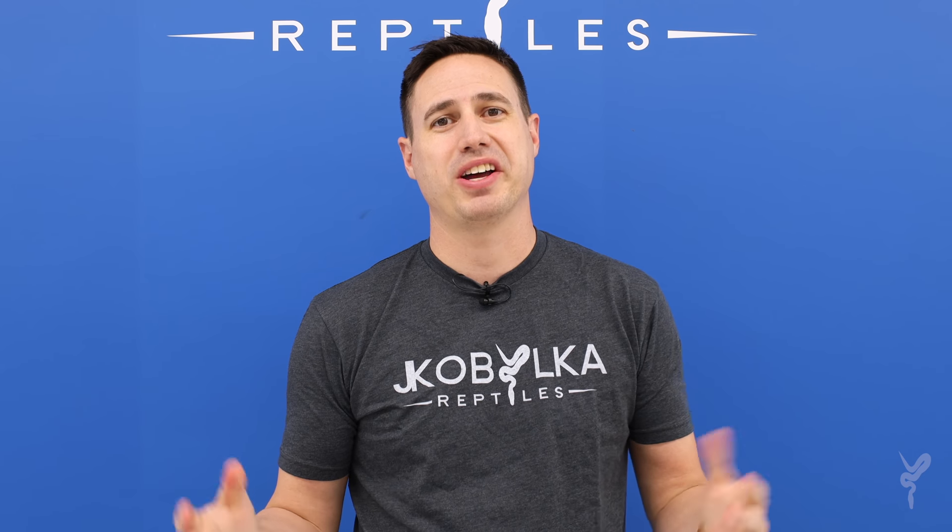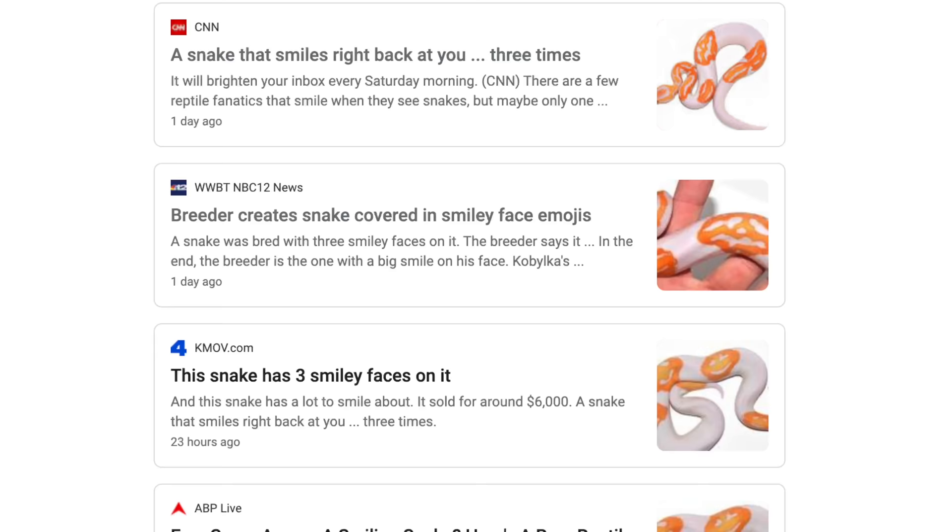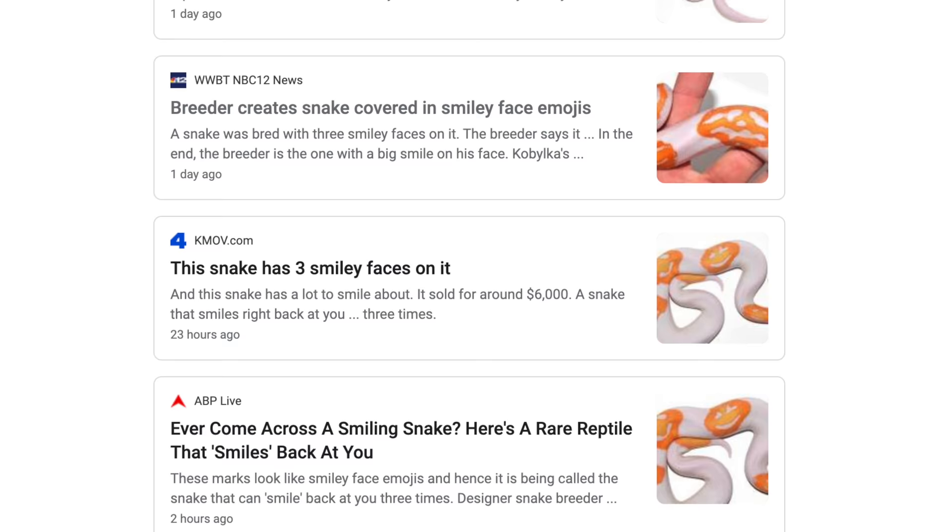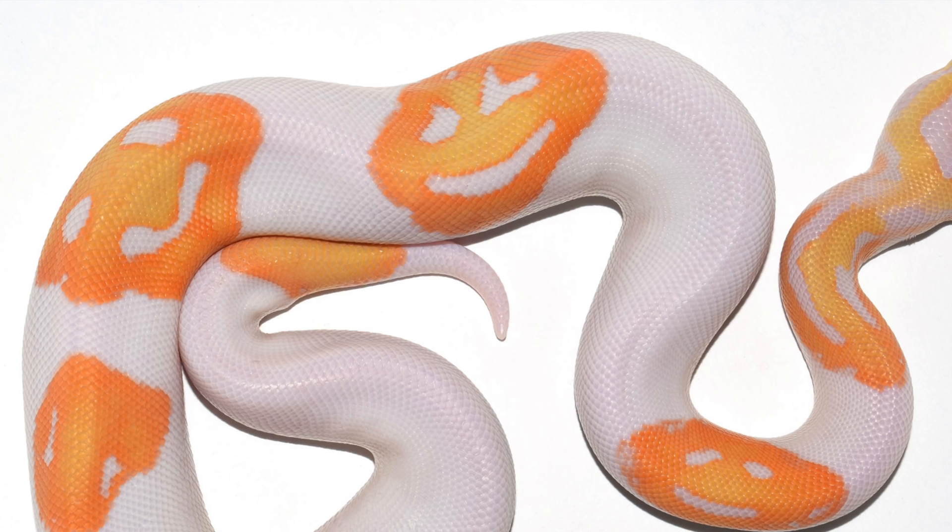Hey, my name is Justin Kubelka, and today we're going to talk about how we made an emoji ball python. For my regular viewers of this channel, you're very familiar with how we do this, but this video is for those of you who are seeing this for the very first time. Maybe a news article brought you to this — it's been in the news lately — and I wanted to explain a little bit about how this works and how we got such an incredible pattern on a ball python.